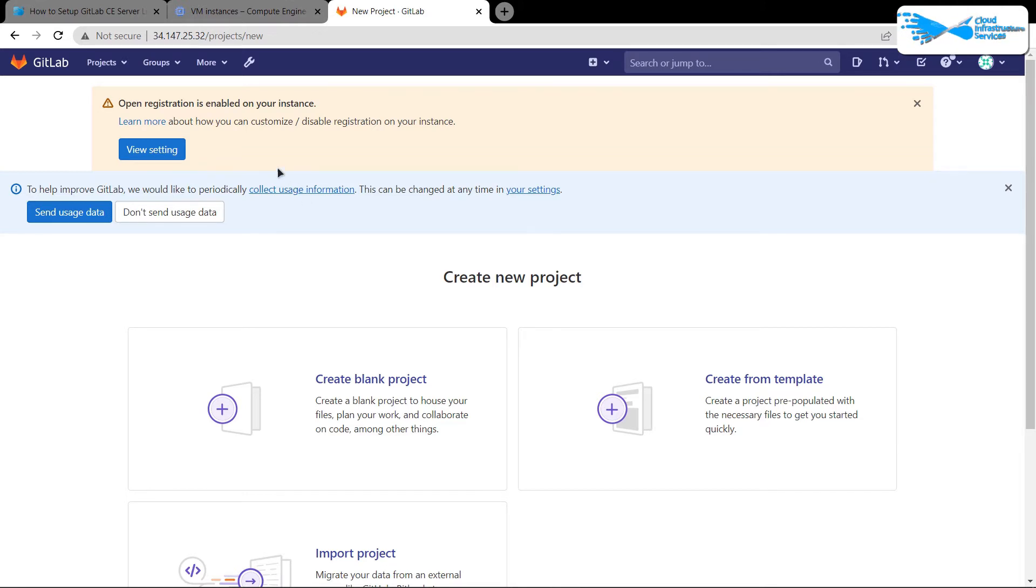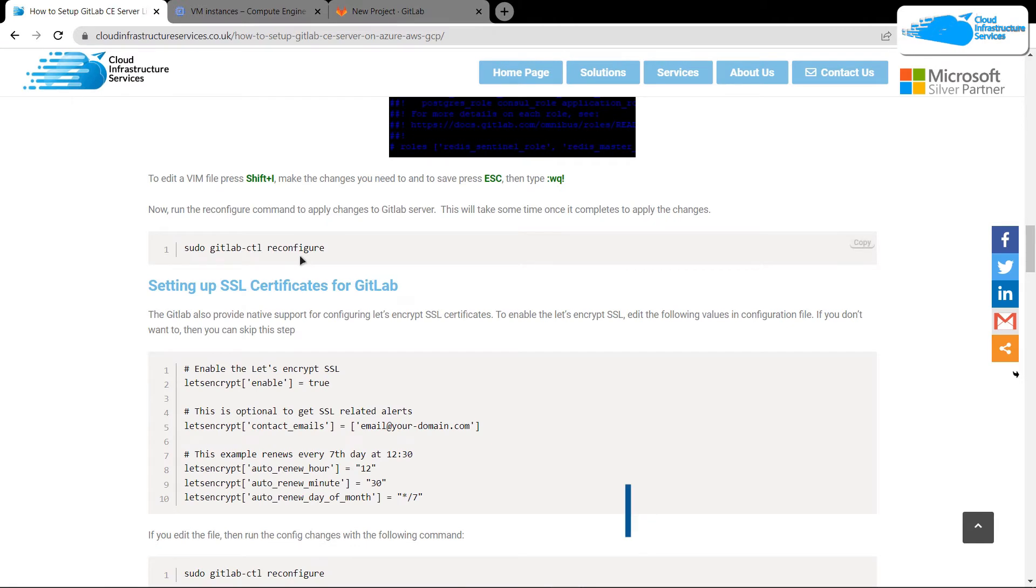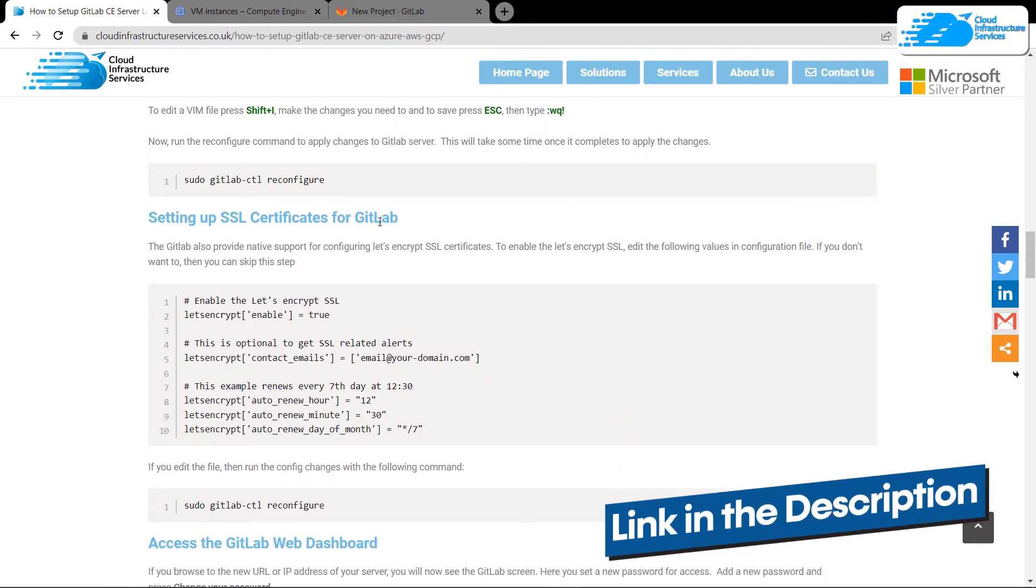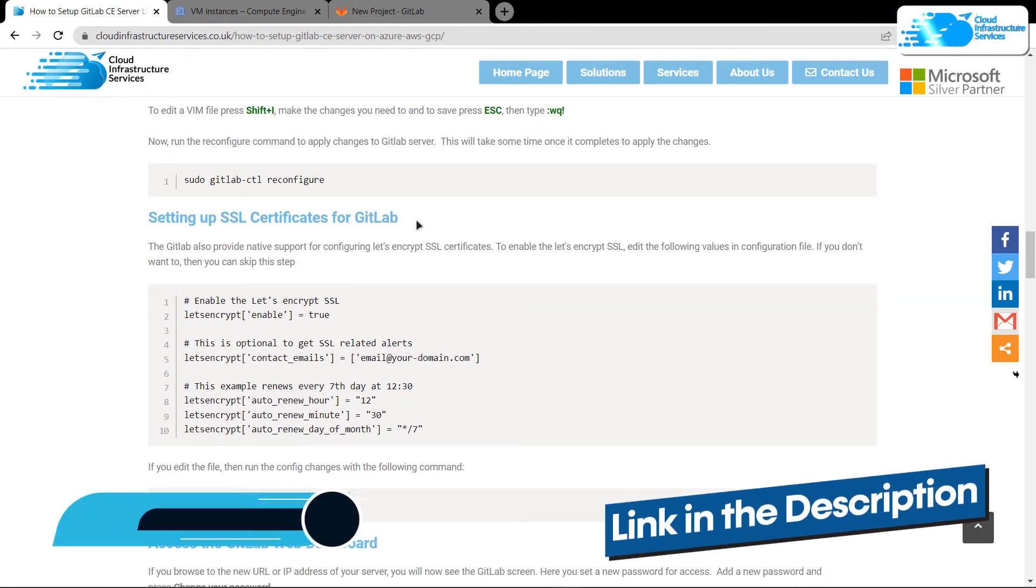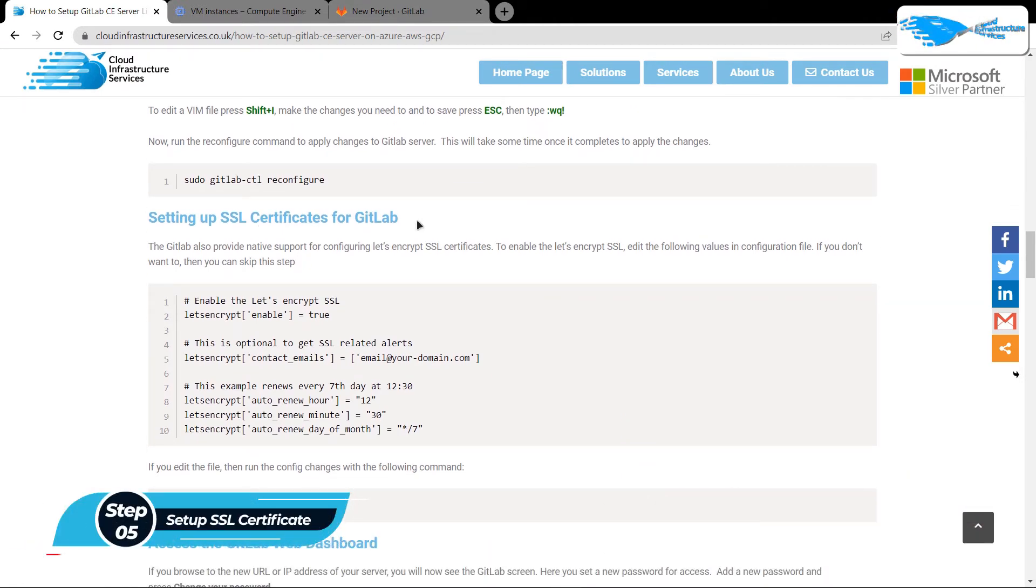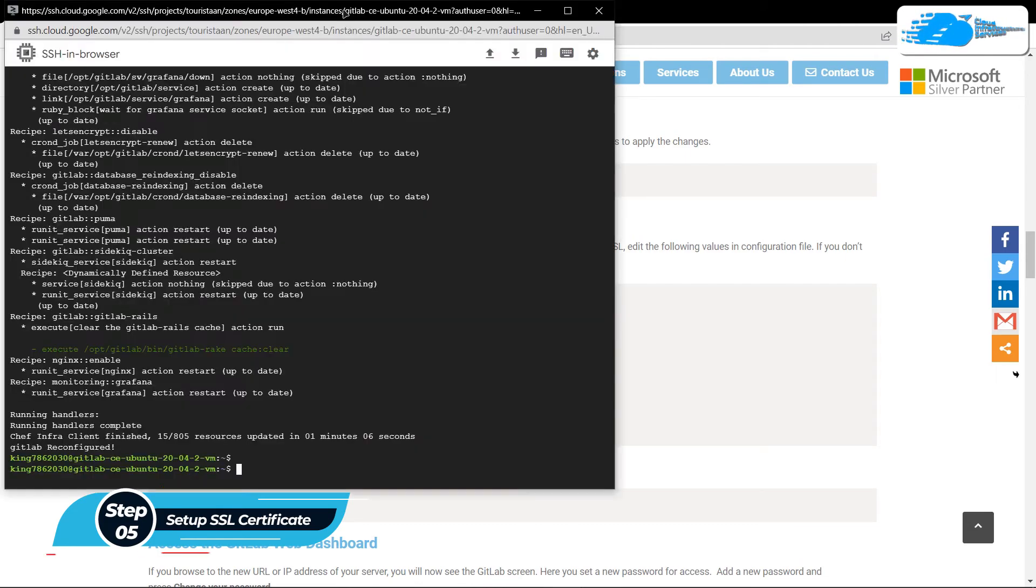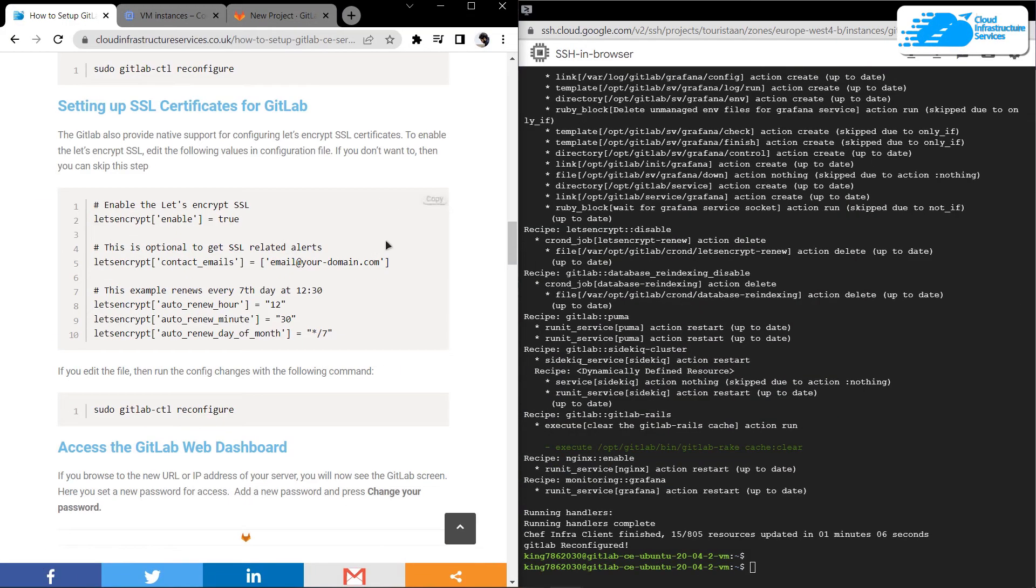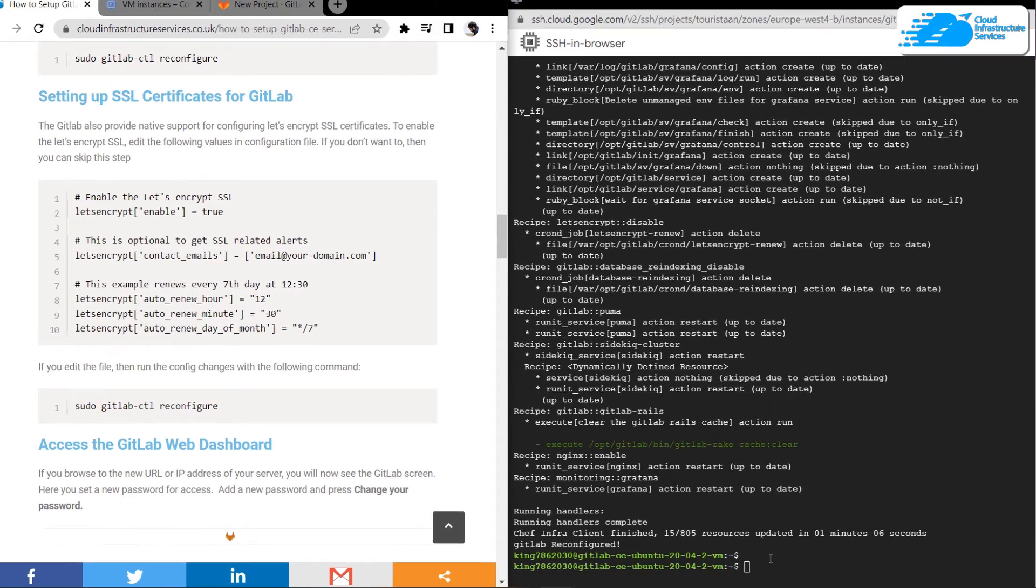One other thing that you can do is simply click the link in the description box to come to this blog post. From here, you can set up the SSL certificates for GitLab. To do that, simply open up your SSH terminal. You're going to again open up the configuration file.